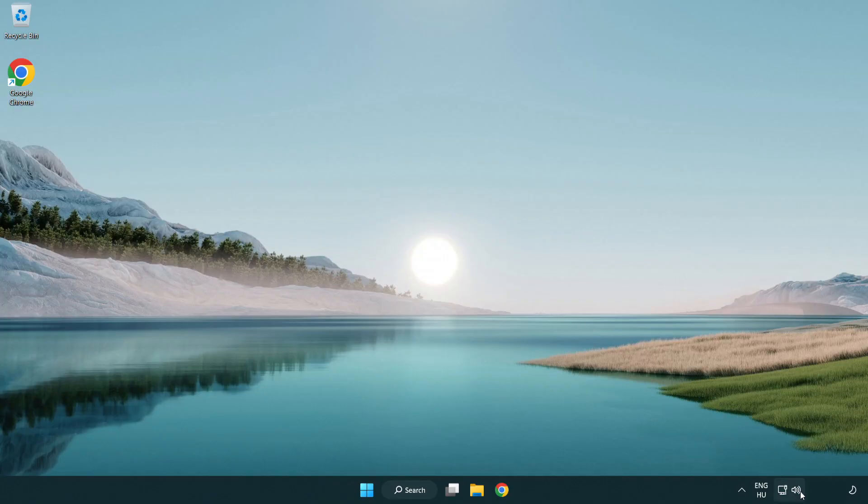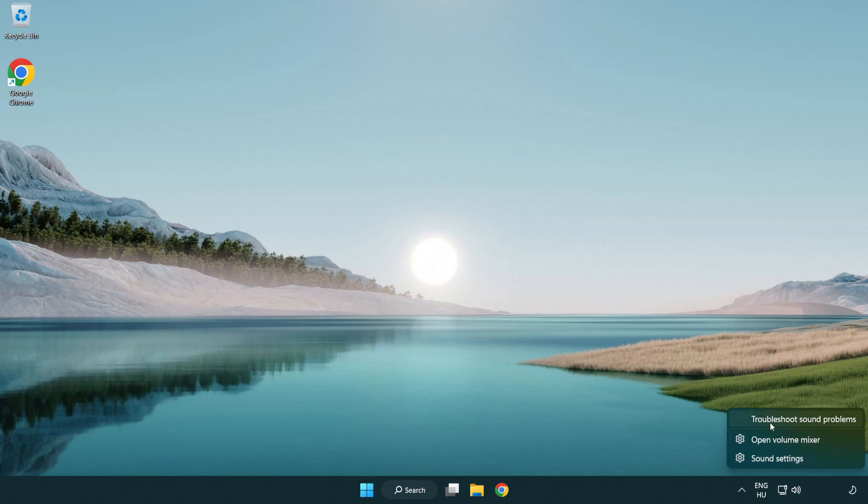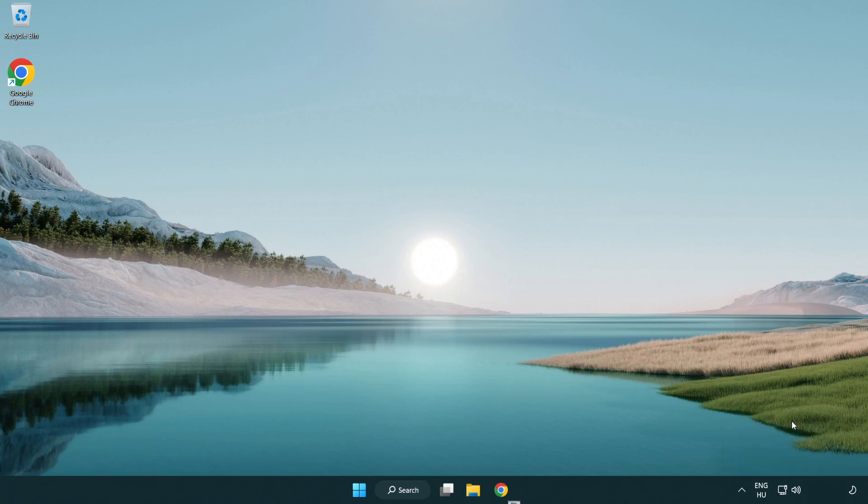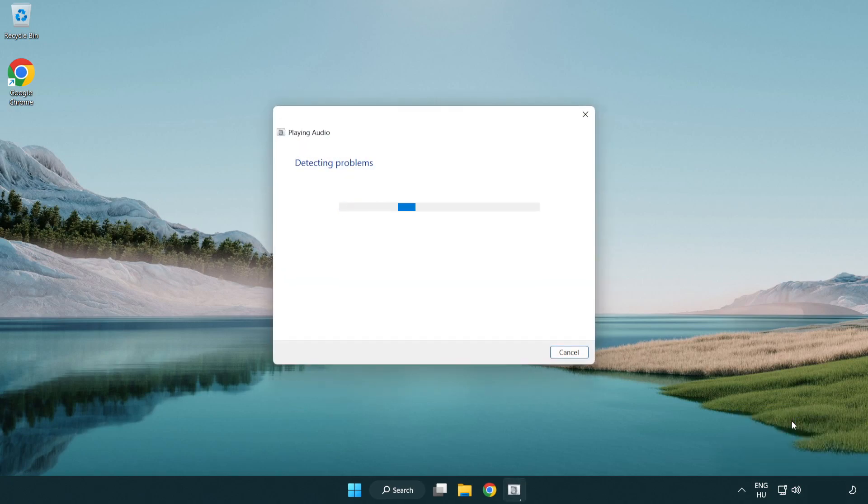Right click sound and click troubleshoot sound problems. Complete troubleshooter. Problem solved.